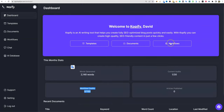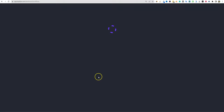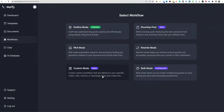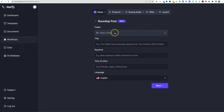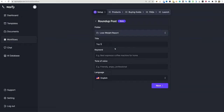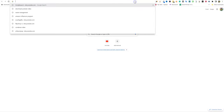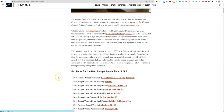We'll go back to workflows and spend time on the other workflows. There's roundup post right here — for featuring the best products. I'll go to my lose weight reports folder and we'll say 'top five treadmills under 800 in 2023.' Let's do some research — we'll go over to Amazon.